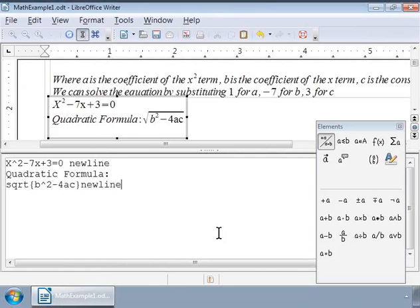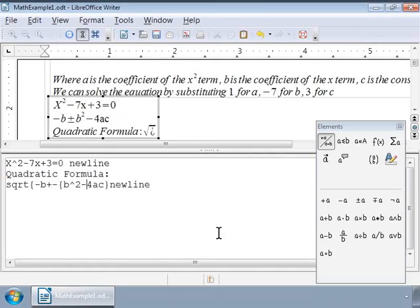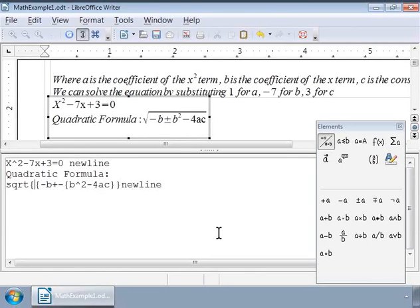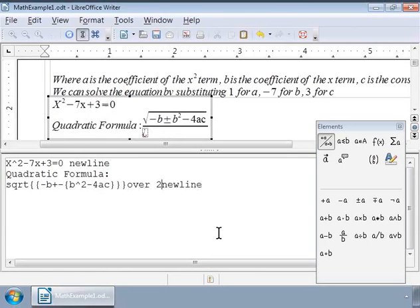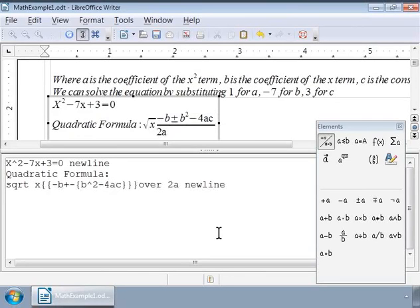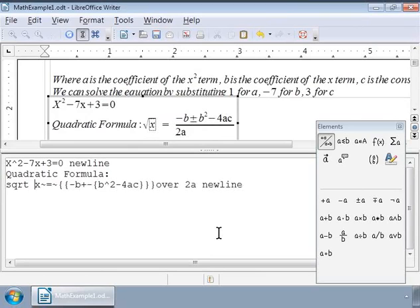Next, we will add the minus b plus or minus to the above expression and put them inside curly brackets. We will make the above expression a numerator by adding another set of curly brackets. And add over 2a to the expression. And finally, add x equals to the beginning with two long gaps surrounding the equal to symbol. And there is the quadratic formula. This is how we can break down complex formulae and build them part by part.